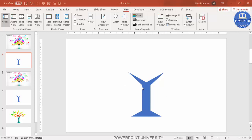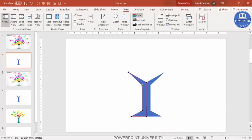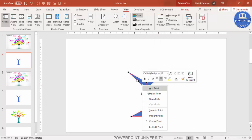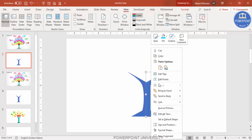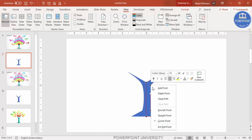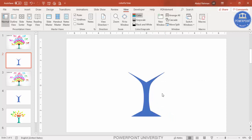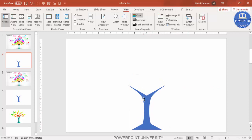To curve the trunk shape, right-click and select Edit Points. Select a point, right-click it, and choose Smooth Point. Do the same on the other half — right-click, Edit Points, select the point, right-click, and choose Smooth Point. You'll end up with a shape that looks like a tree trunk.